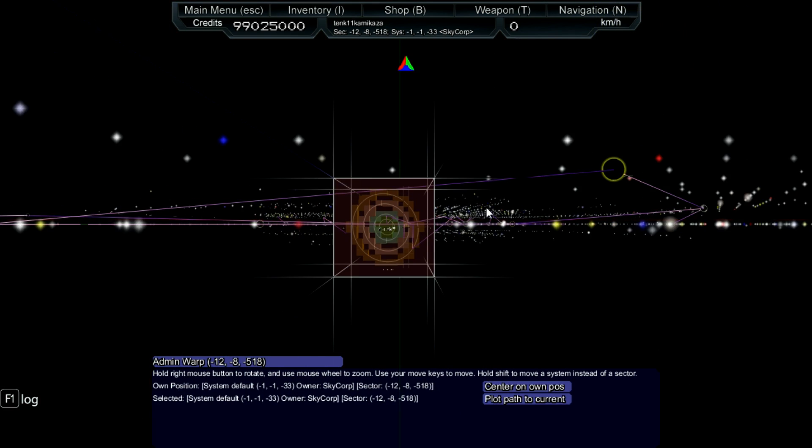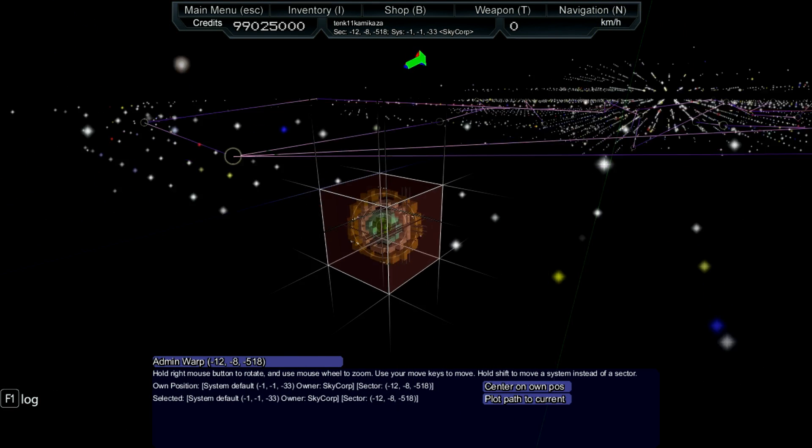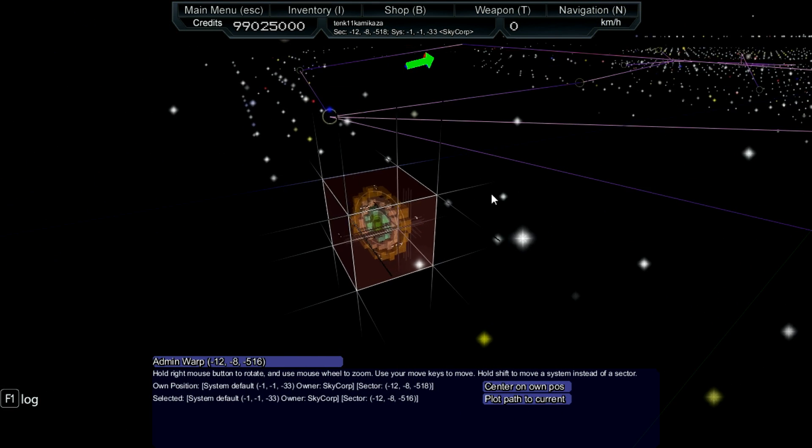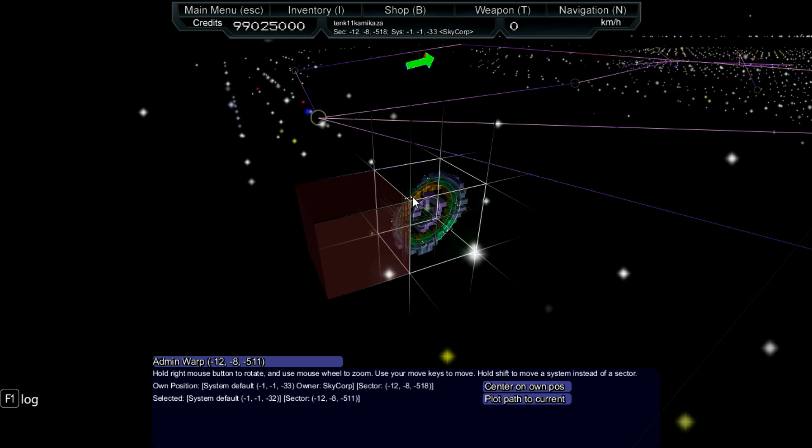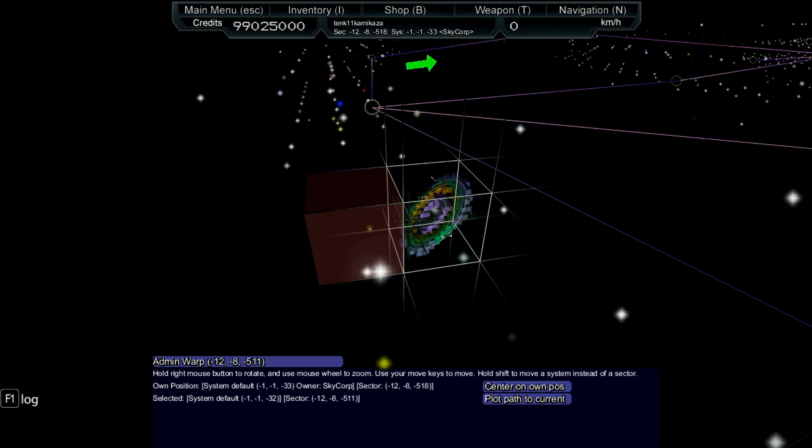Your claimed territory will be displayed on the star map and everyone else can see it.